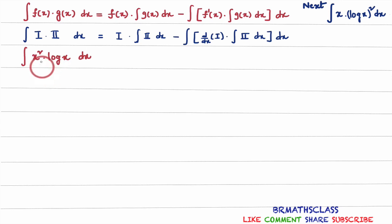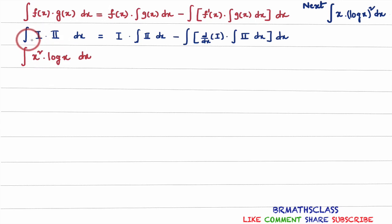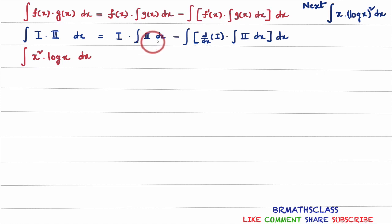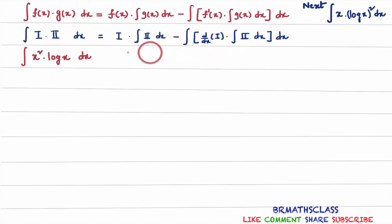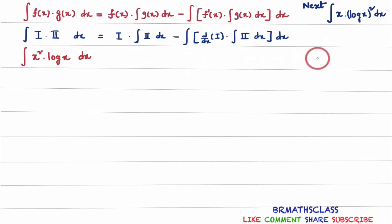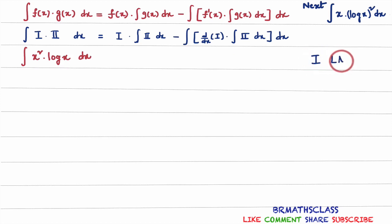What is integration by parts formula? You can see this is integration by parts formula. Integral of product of two functions equals first function into integral of second function, minus integral of derivative of first function into integral of second function. Before applying integration by parts formula, first we will check the ILATE rule to identify which one is first function and which one is second function.